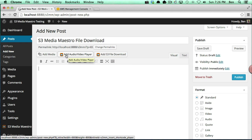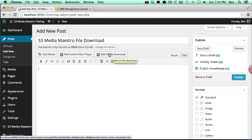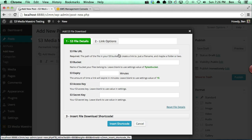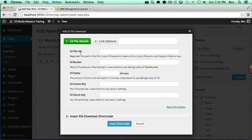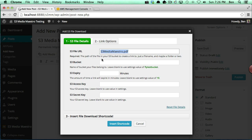In previous videos we used the Audio Video Player, but in this particular video because it's just a flat file download that we're going to secure, we're going to use the Add S3 File Download button. And you'll notice the very first option here is to add in the S3 file URL. I'm just going to add the file name.